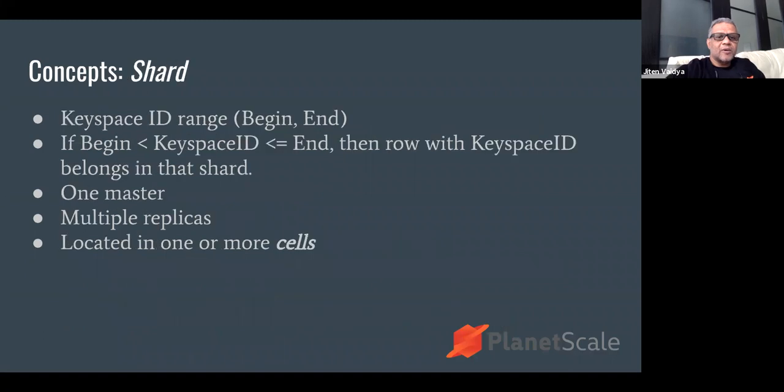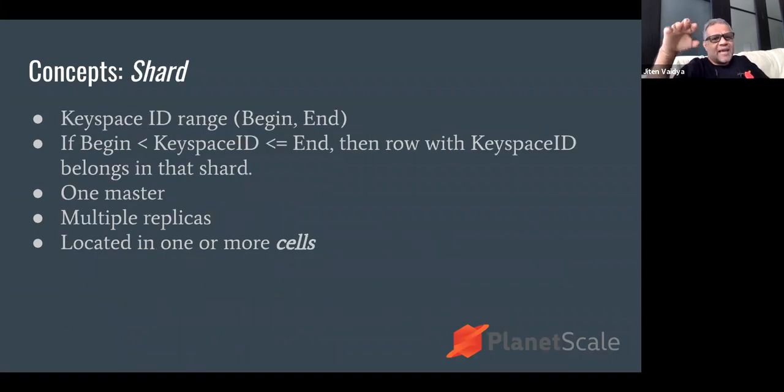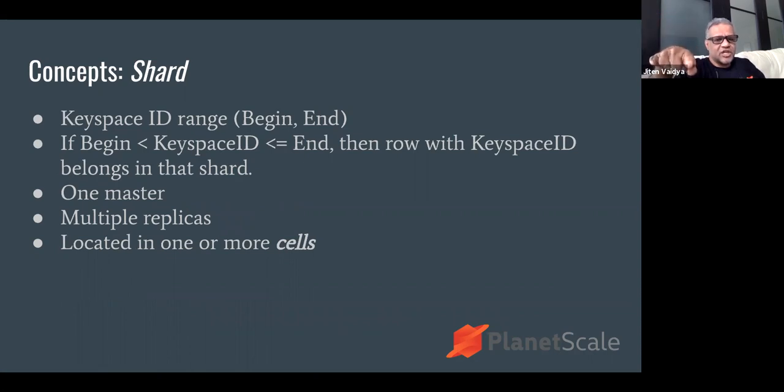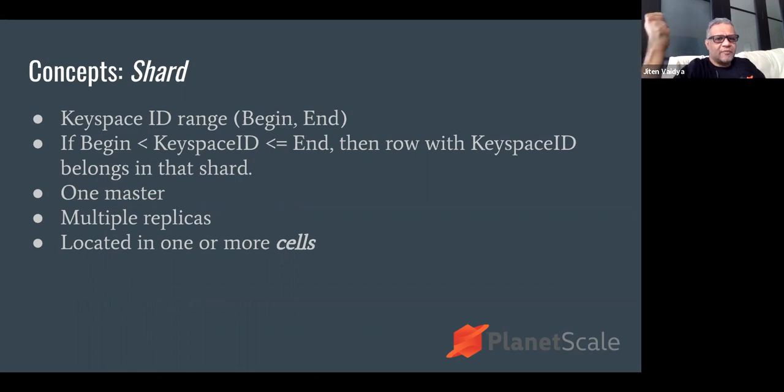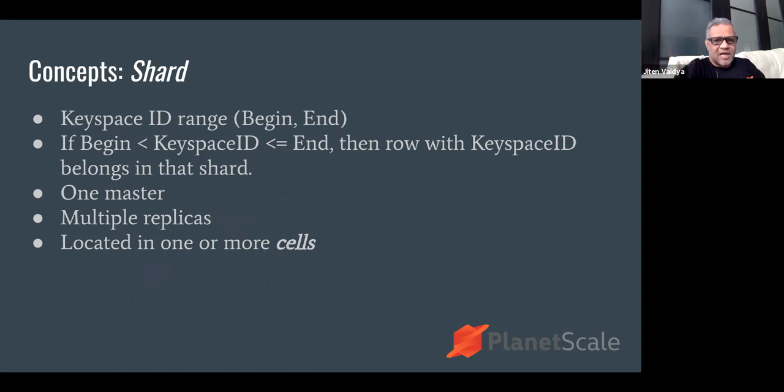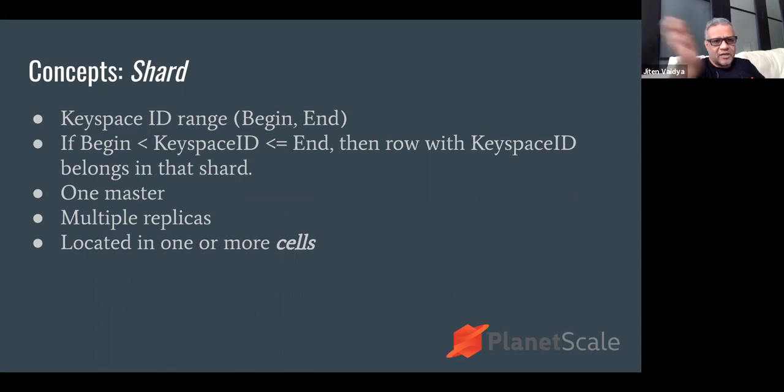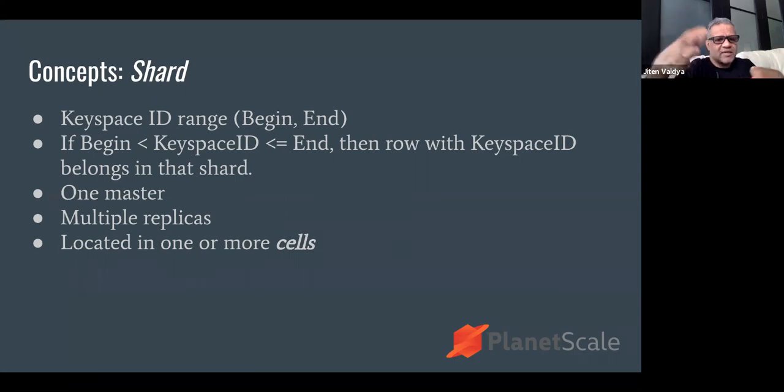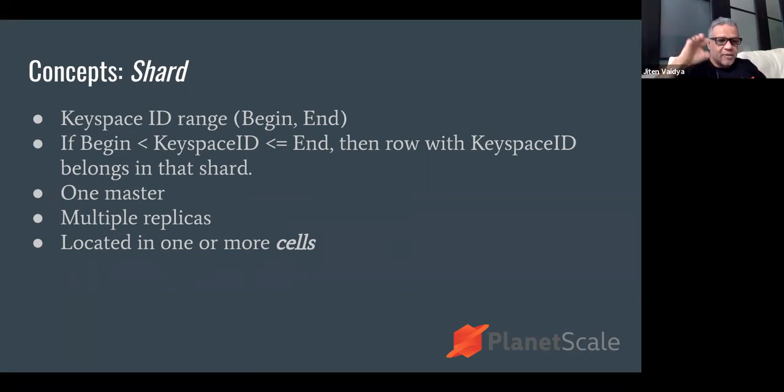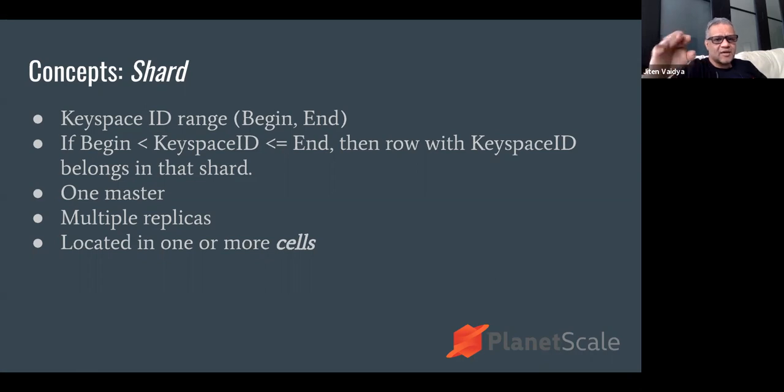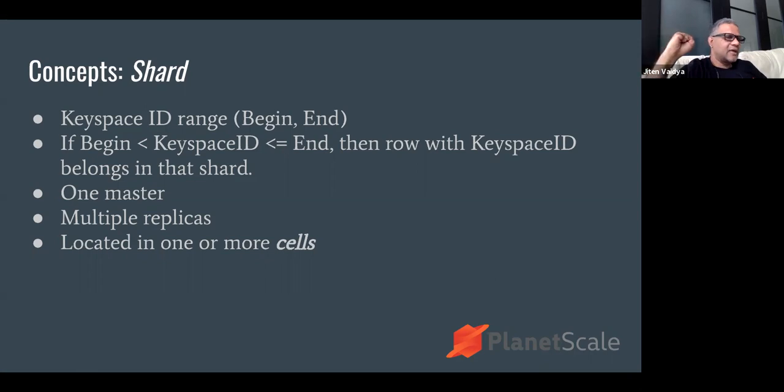Let's talk about what a shard is. Each shard represents a keyspace ID range. Each shard has a begin value and end value. If begin value less than keyspace ID less than end value for a particular row, then that row belongs in that shard. Each shard has one master and multiple replicas. The thing to remember is that a shard can be located in one or more cells. These replicas and masters that constitute a particular shard can live in one or more physical cells.